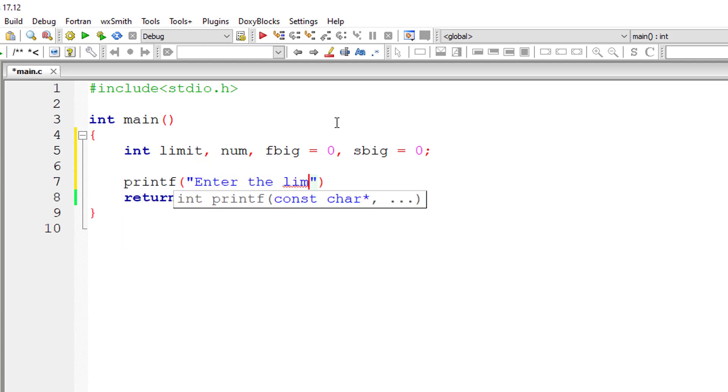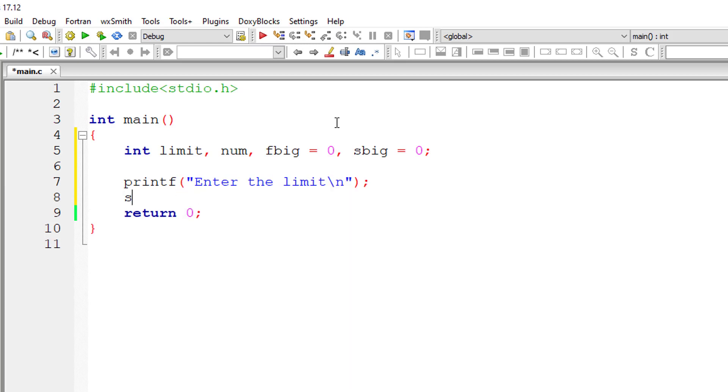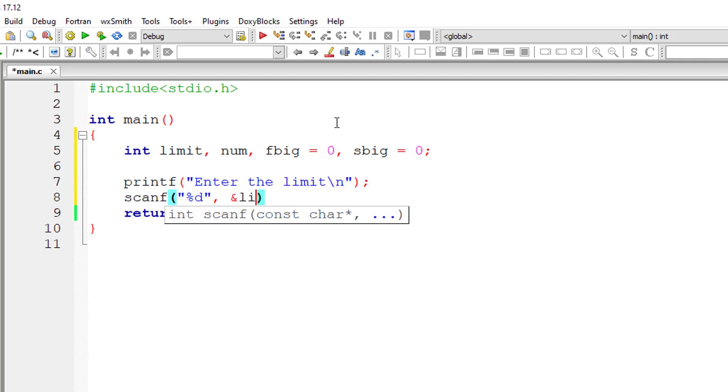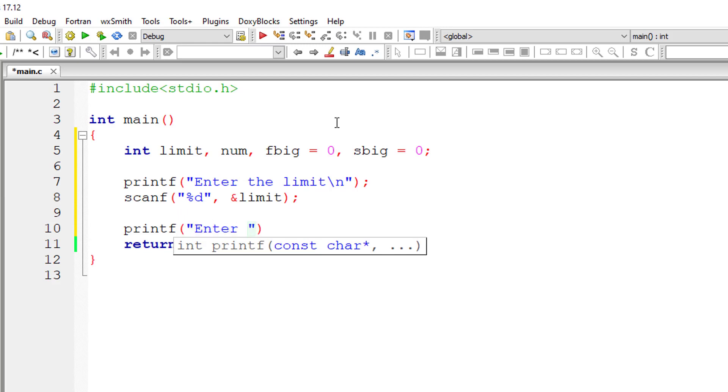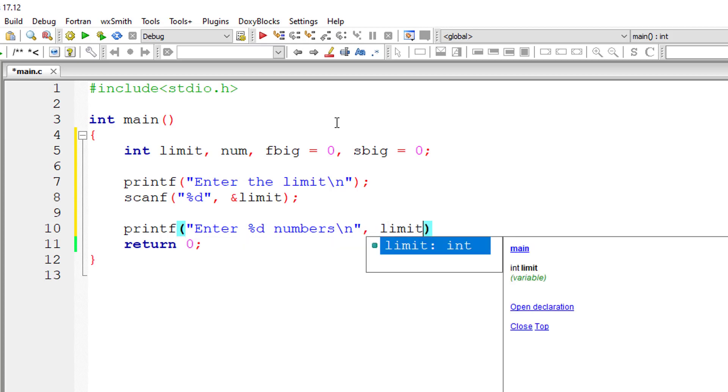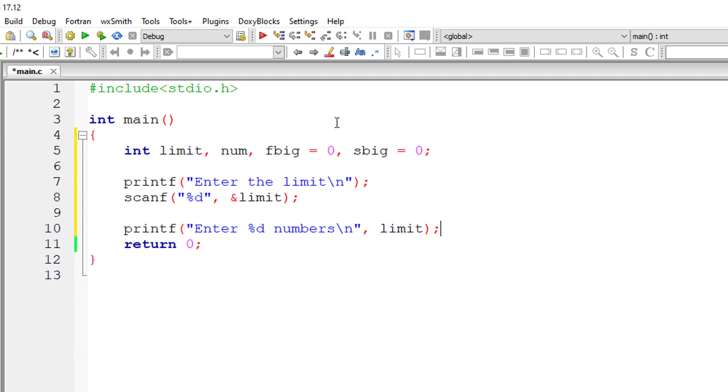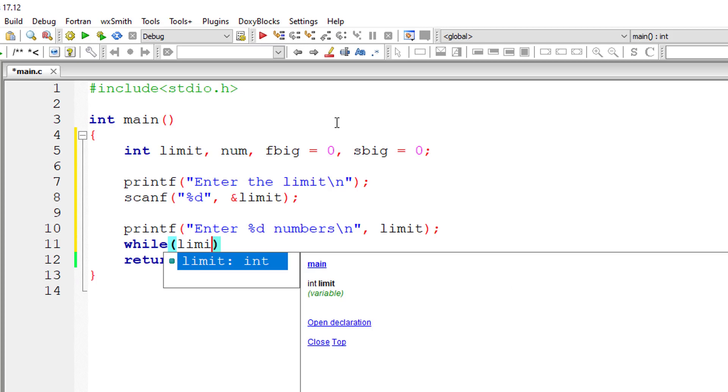And store it in the address of the variable limit. Now I'll ask the user to enter the numbers. If the user has entered five for the limit, I'll display 'Enter five numbers'. So we will have to iterate this while loop five times if the user entered five for the value of limit.